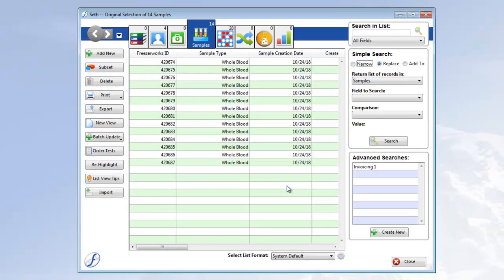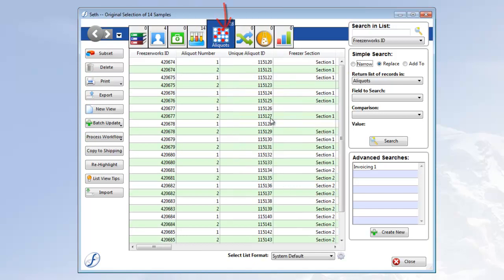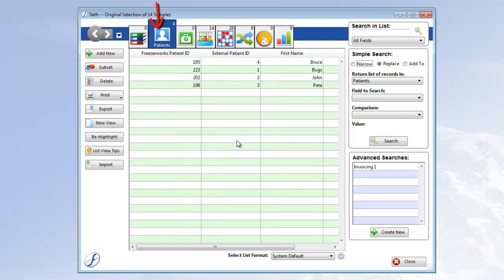And now that we're on the list view, I can click the aliquots tab to see the actual aliquots I scanned, or the patients tab to see the patients the aliquots I scanned belong to. Whatever I want to do with the selection, I can do using the list view.